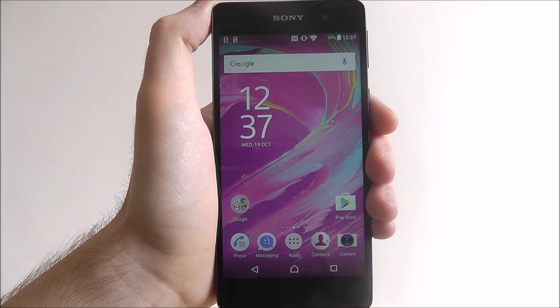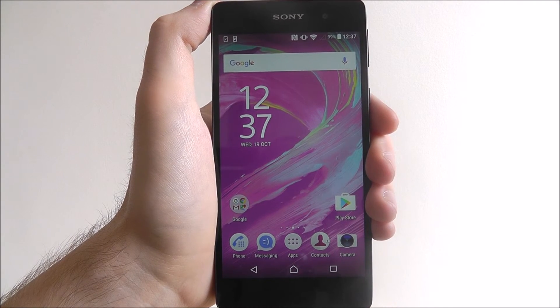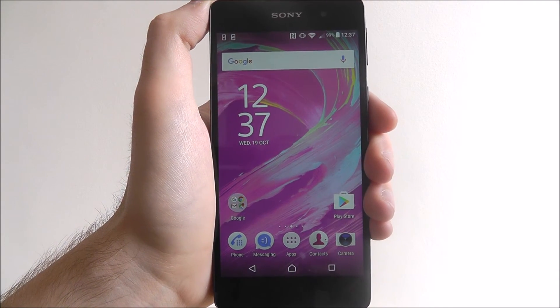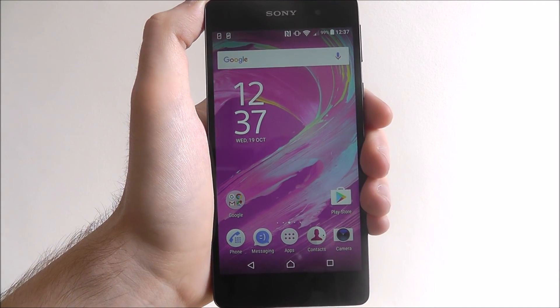And that's how you add a widget on the Sony Xperia E5. Thanks for watching.